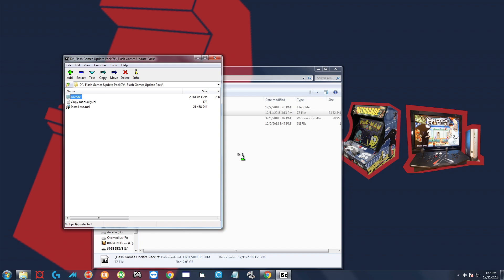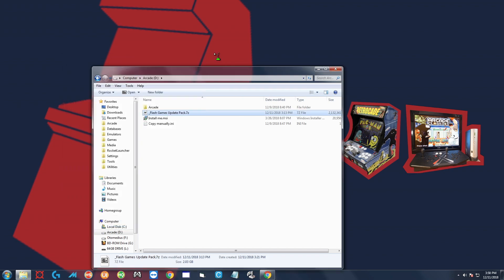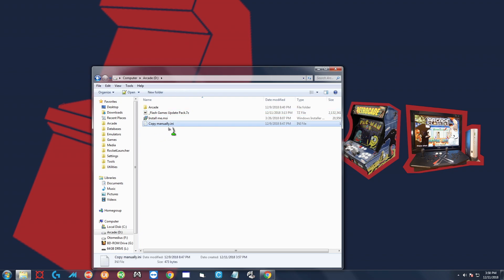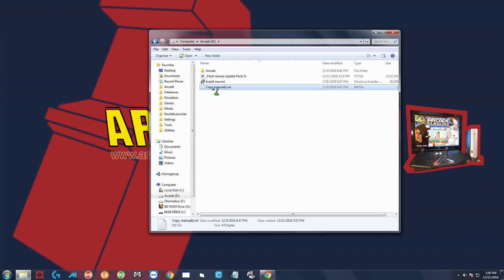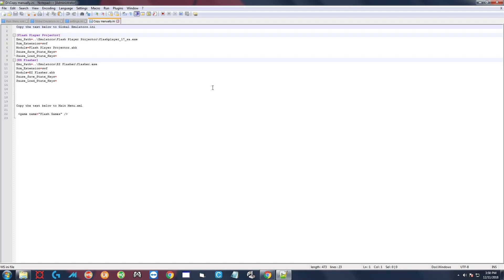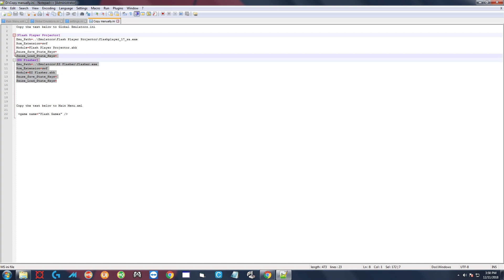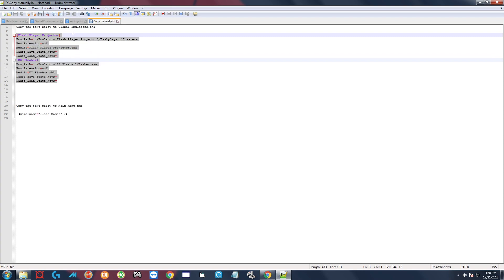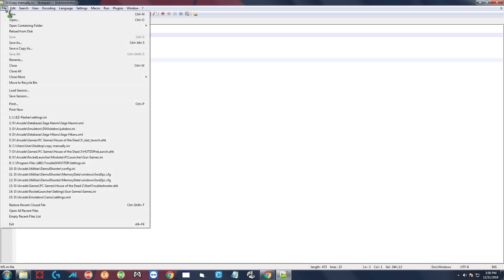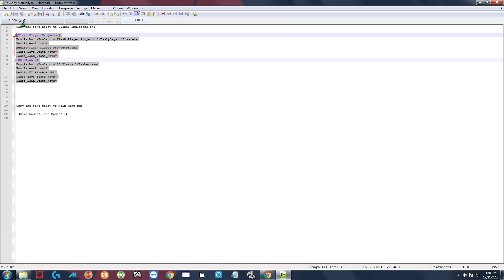Once that is done extracting, you can close this out and you're going to see that right here you have your usual copy manually.ini. So we're going to start there, you double-click it, and you can go ahead and do what it says here. This first portion, as usual, highlight the entire thing, right-click copy, and you're going to copy that to global emulators.ini.